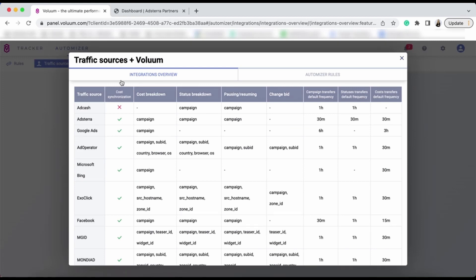The API integration gives you cost synchronization, preview of your campaign status, ability to pause or resume your campaigns, and the creation of rules.